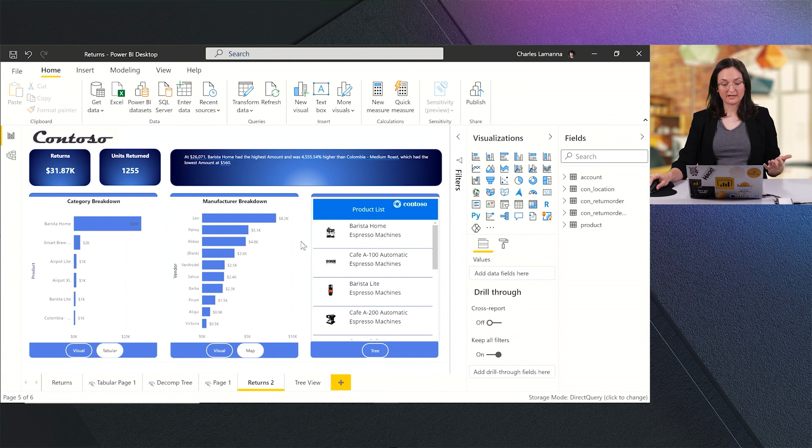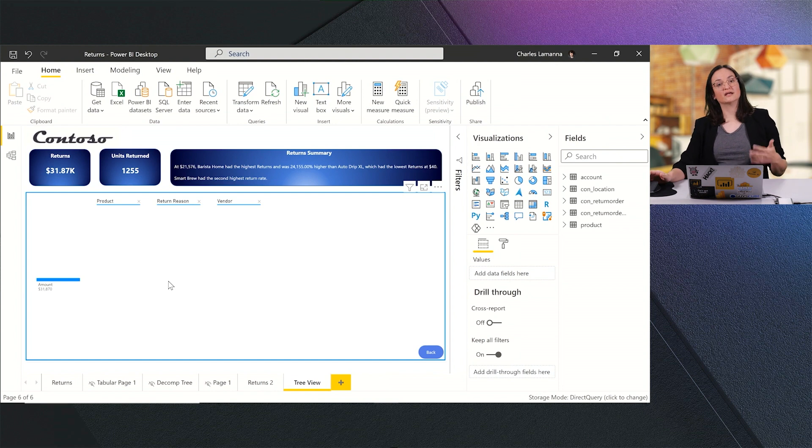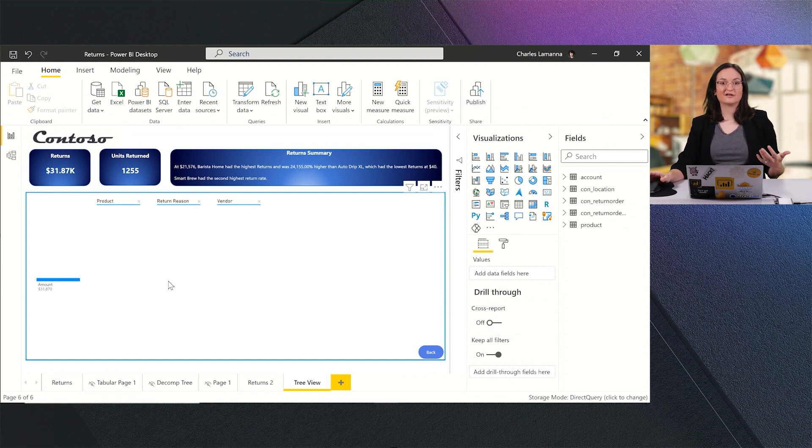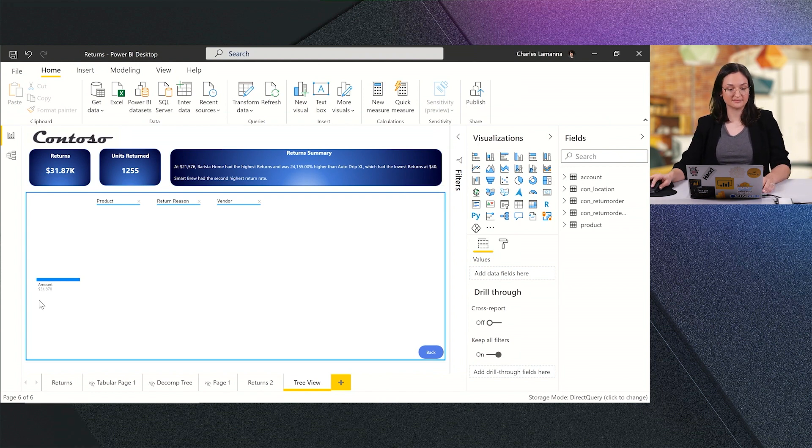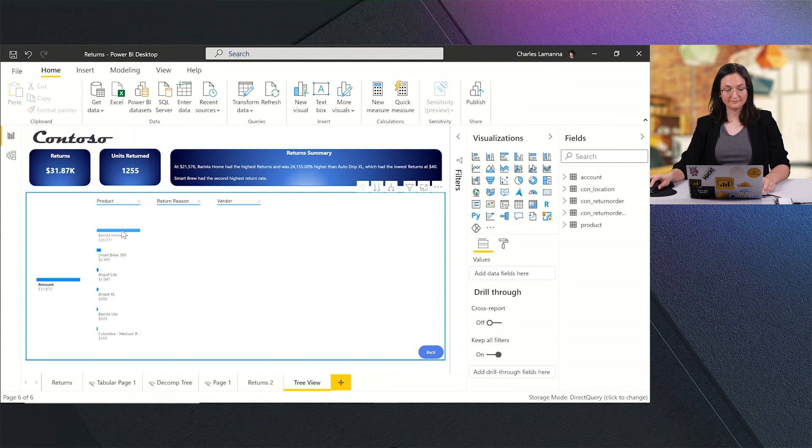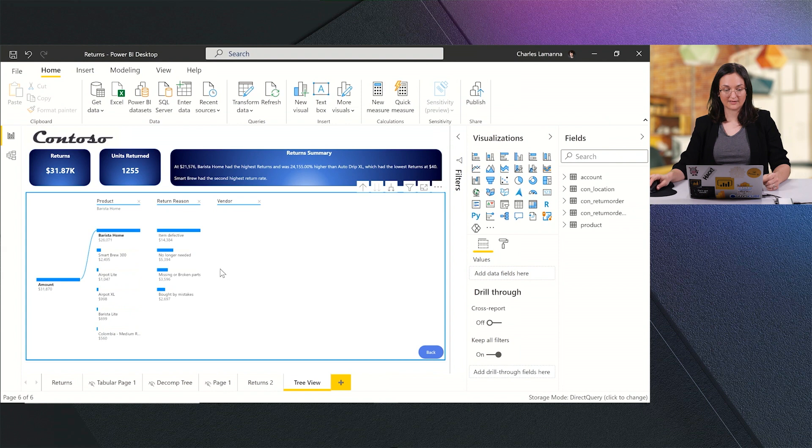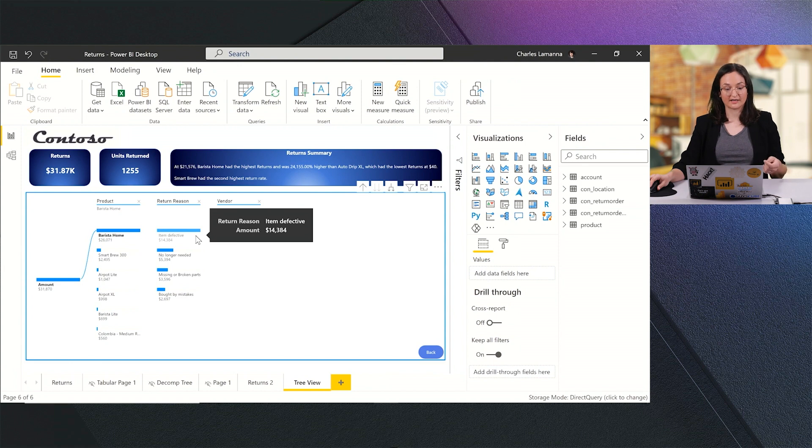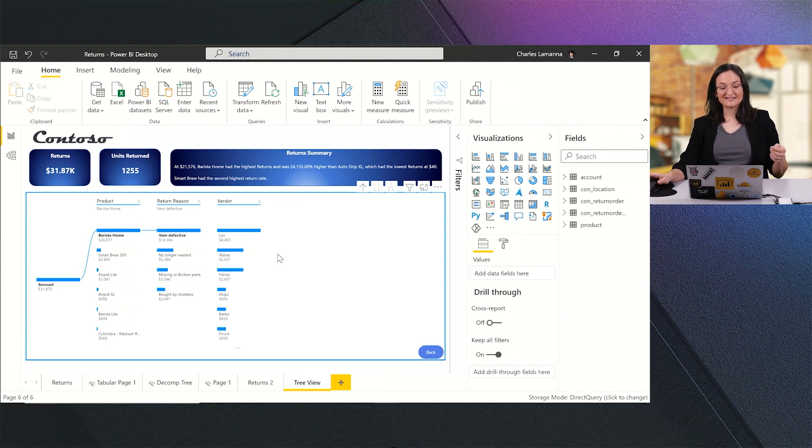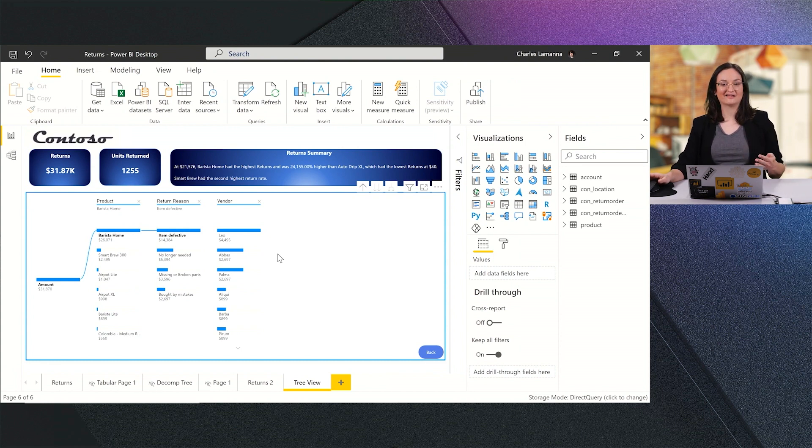I can continue exploring by taking a look at a tree view of this data. This is a decomposition tree, another AI visual in Power BI, that allows me to figure out the breakdown of my data and understand what's causing data to change and spike. I'm going to go ahead and click on Returns Amount. I see here that Barista Home is the top product with the most returns. I can see that defective item is actually the leading driver of those returns for this product. When I click on that, I can see which vendors are driving those defective products. And now I know exactly who to call and have a conversation with about how to make improvements to our process going forward.